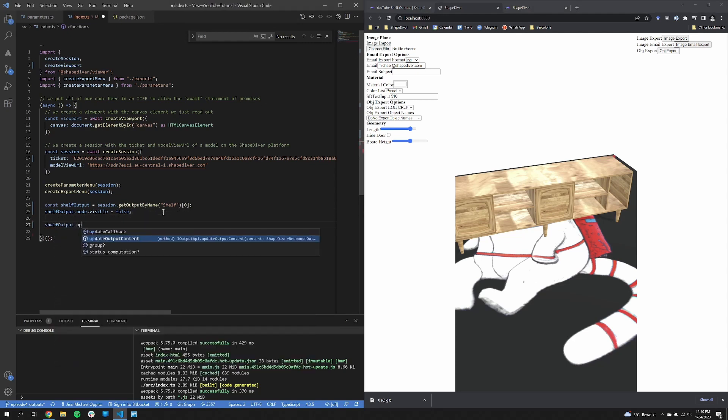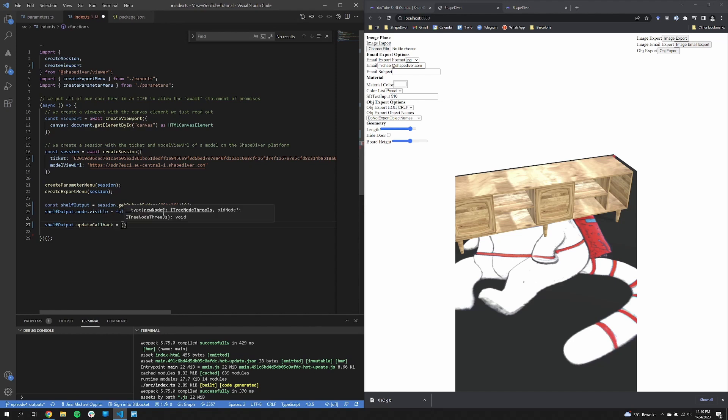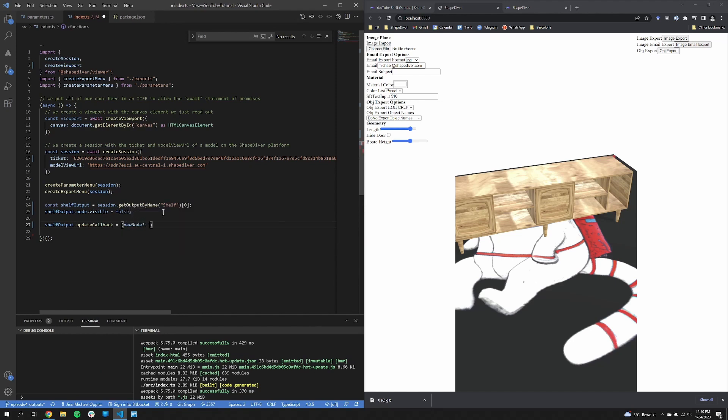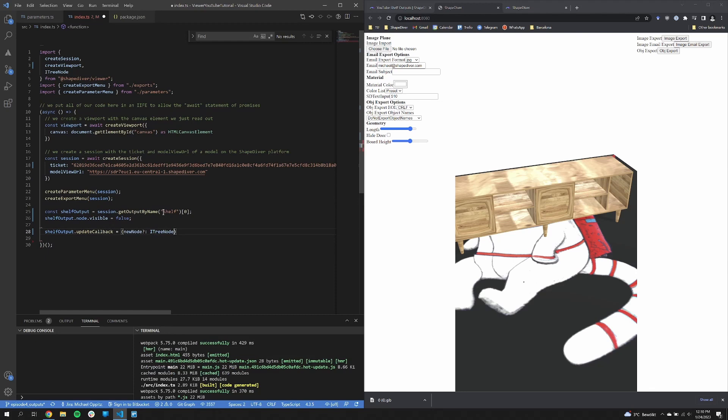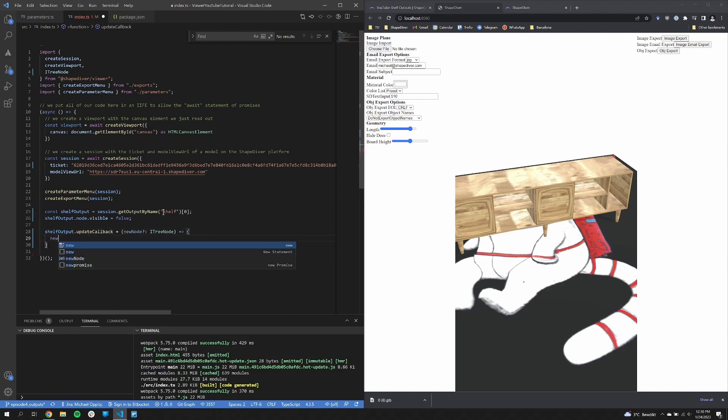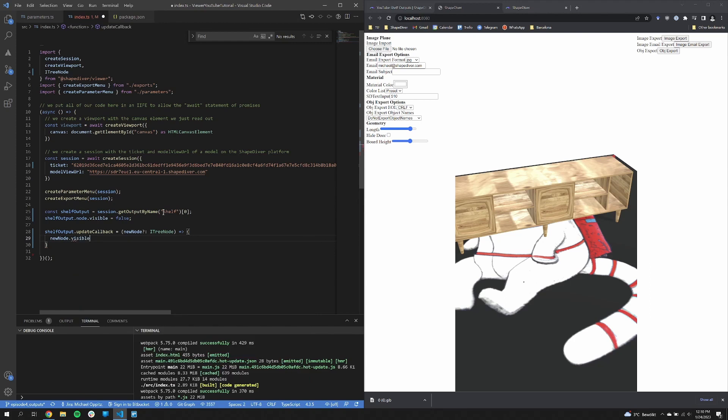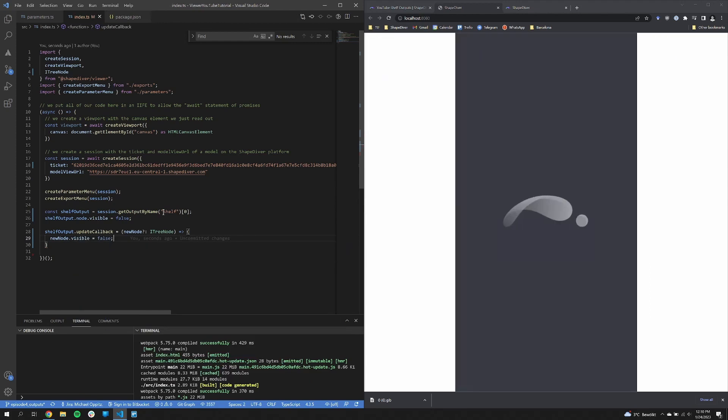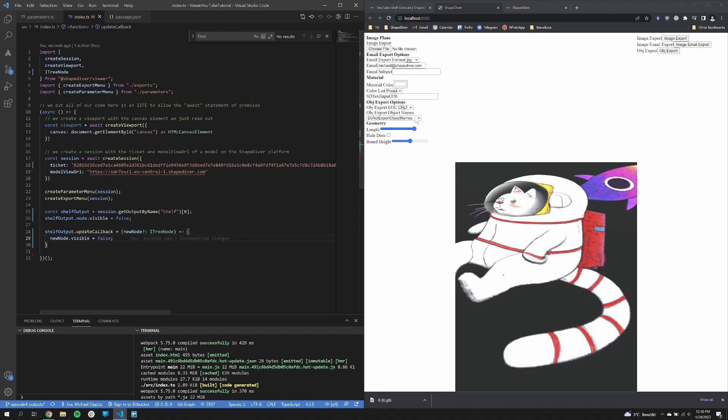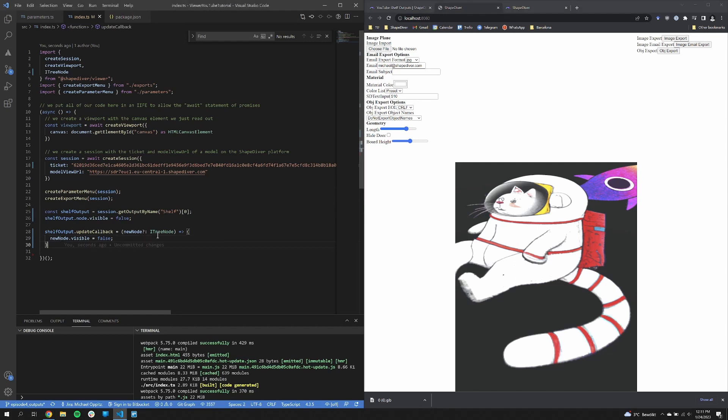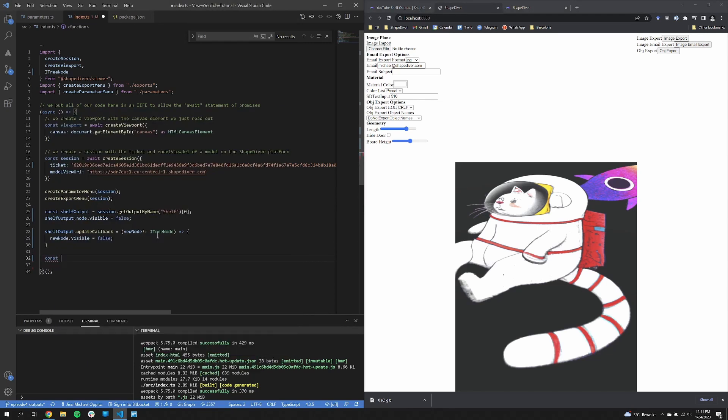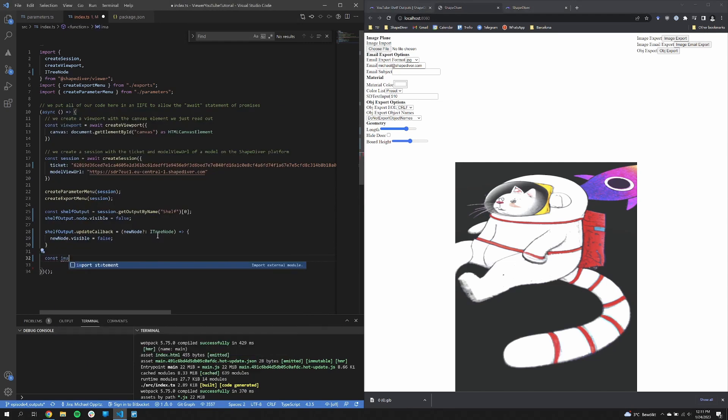This is because the node changed. So what we can do is call this update callback function and supply a callback so that we always get the new node once it has been updated. So we can set the visible property there to false as well. And now let's see. It's invisible in the beginning. And once we change the parameter, it stays invisible.